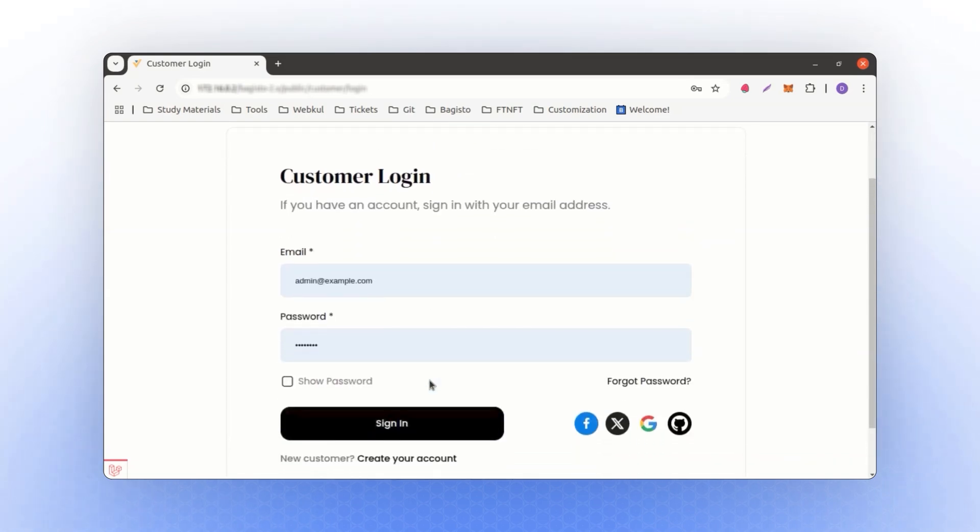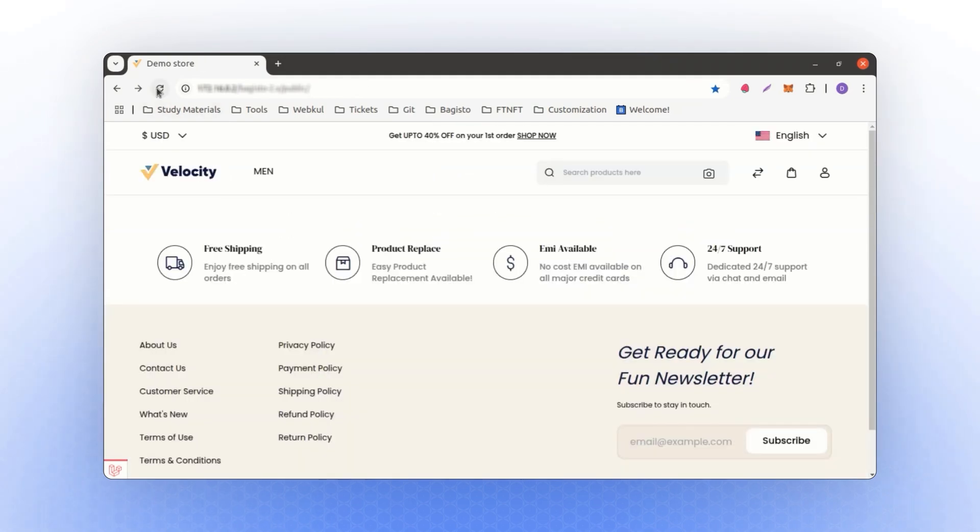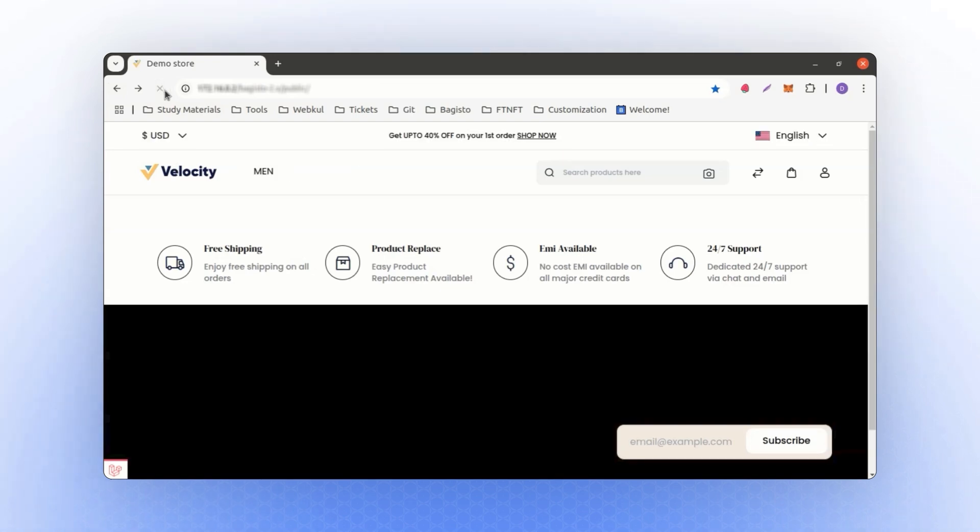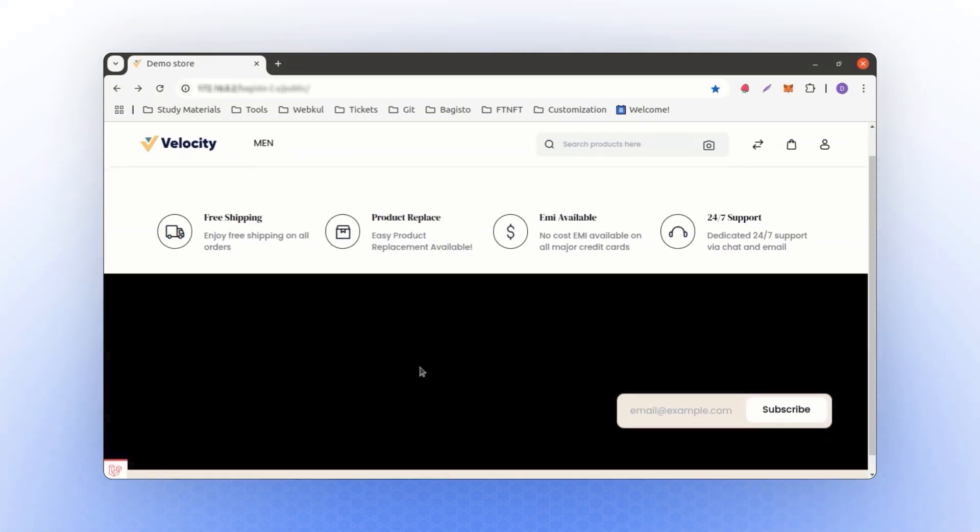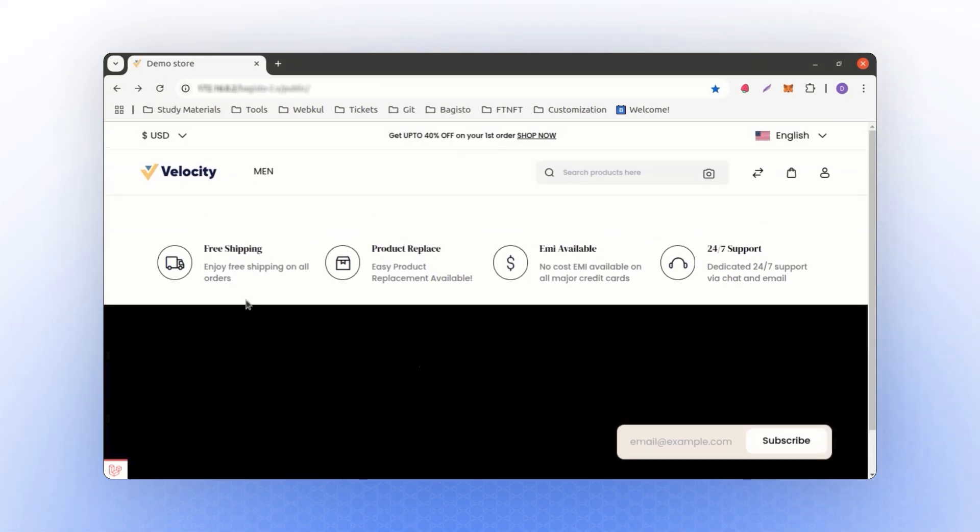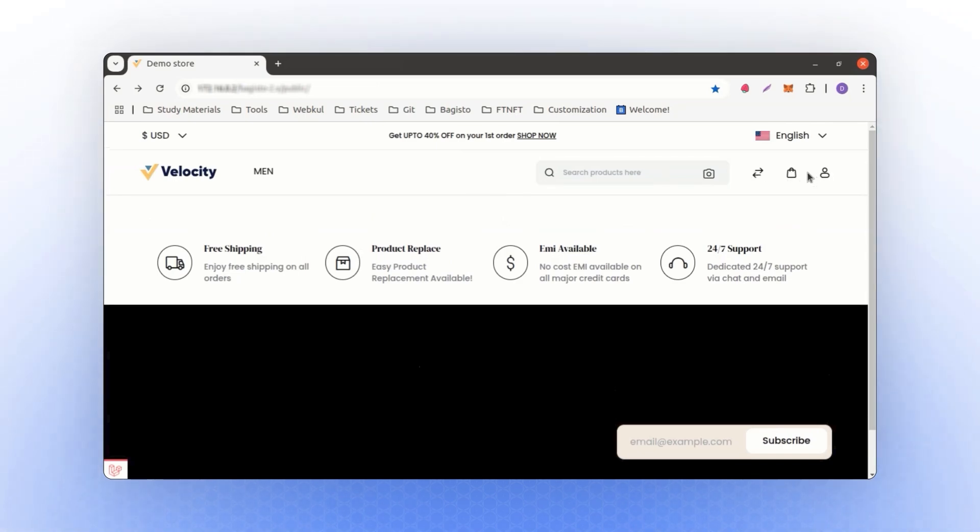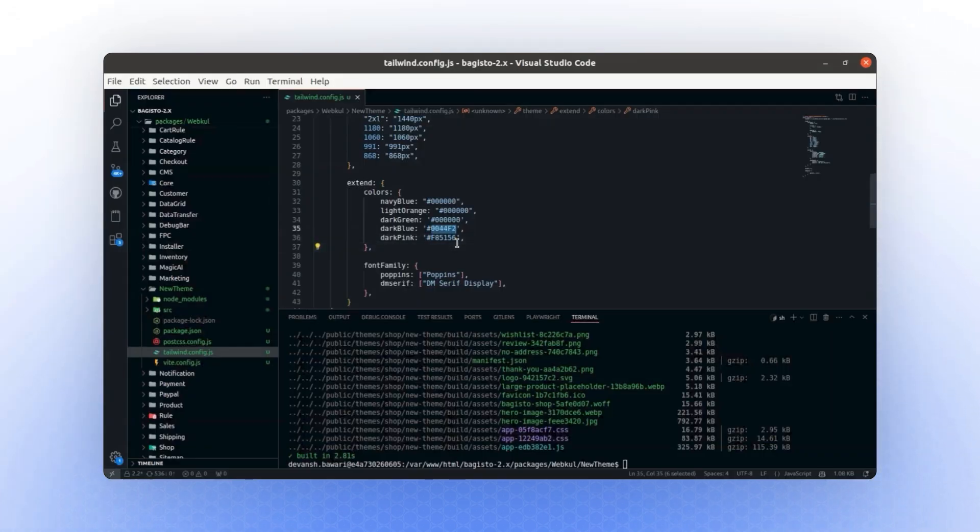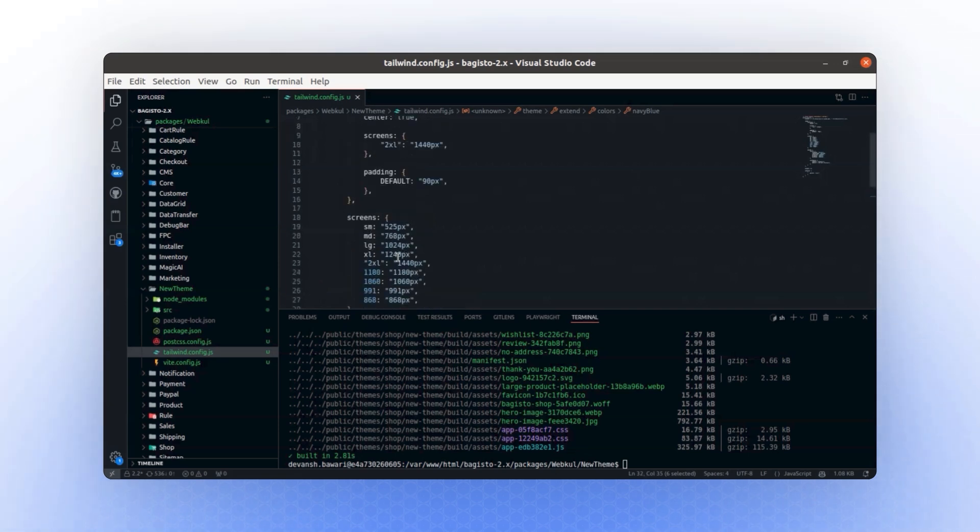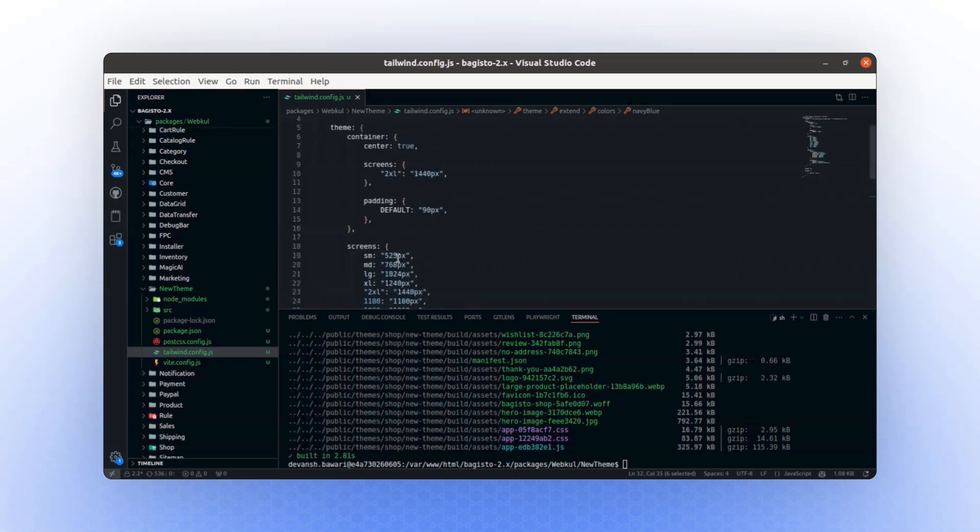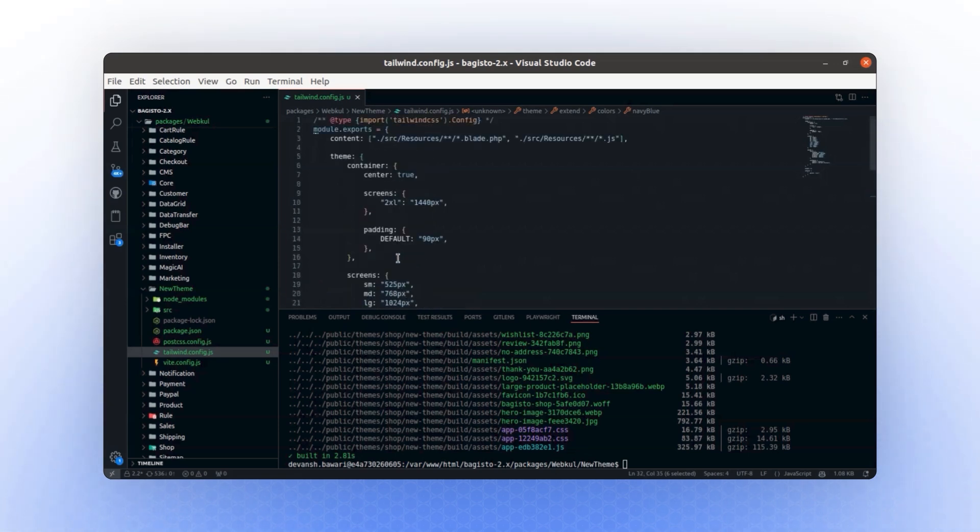If I refresh other normal pages, you'll see that everything has been updated to black. This is just a demonstration to show basic changes. You can create your own configurations according to your needs. Additionally, you can change settings such as screen size, container settings, or any other customization required for the new theme. Remember, all changes you make will apply to your new theme and not to the default theme.